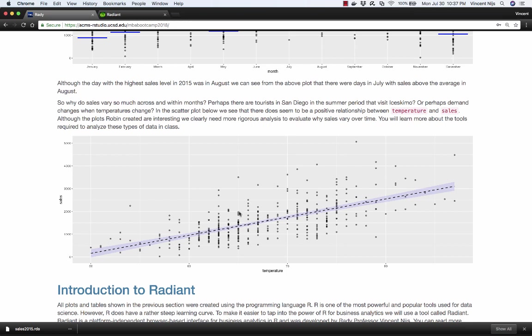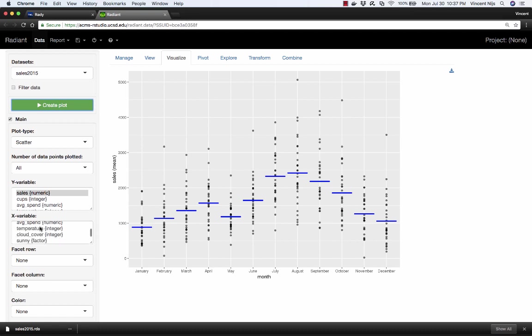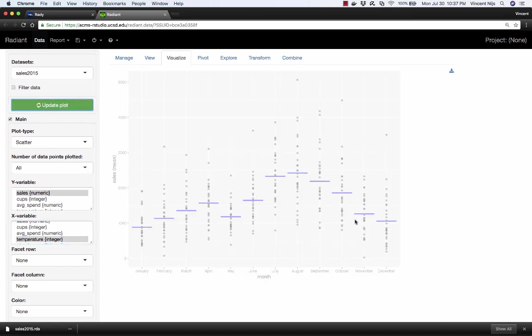The last plot I'm going to show you is a link between temperature and sales. We're looking at a shaved ice shop, so you can imagine there might be some link between temperature and sales over time. How would we generate a plot like that? It's pretty straightforward. It's another scatterplot. We've got sales, but now instead of month, we're going to use temperature. There we go.